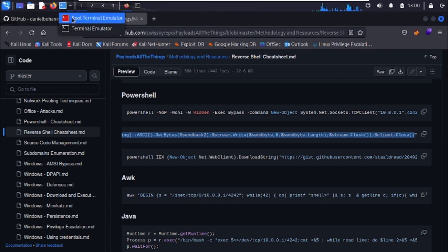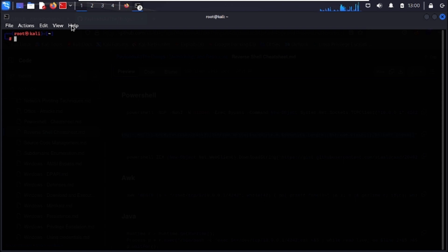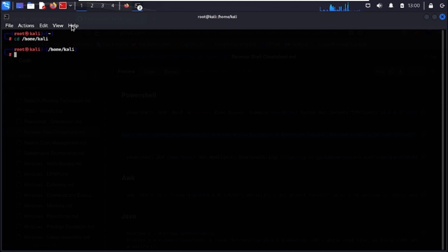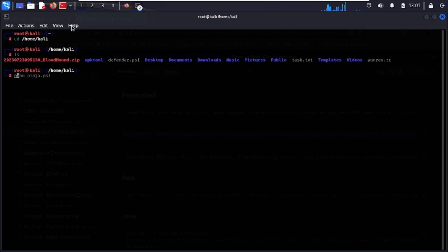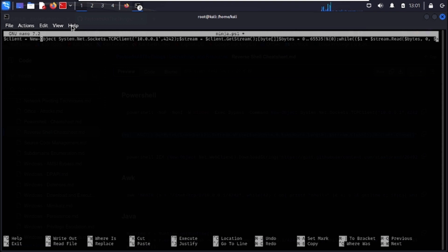Open a terminal so we can create the payload file on the Kali machine. Navigate to the Kali home directory and create a file called ninja.ps1. Paste in the payload we got from Payloads All The Things. We need to change two things: the IP address and the port.